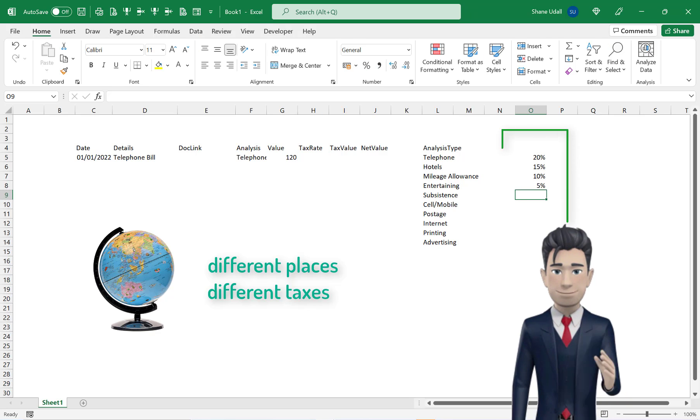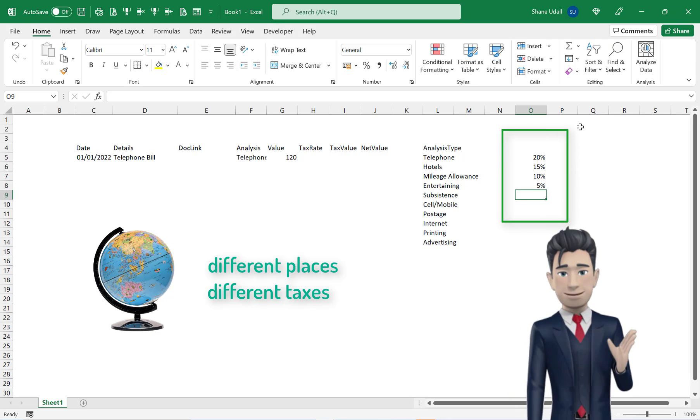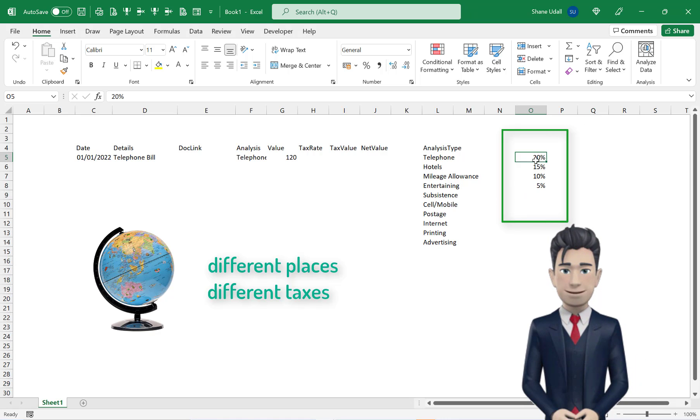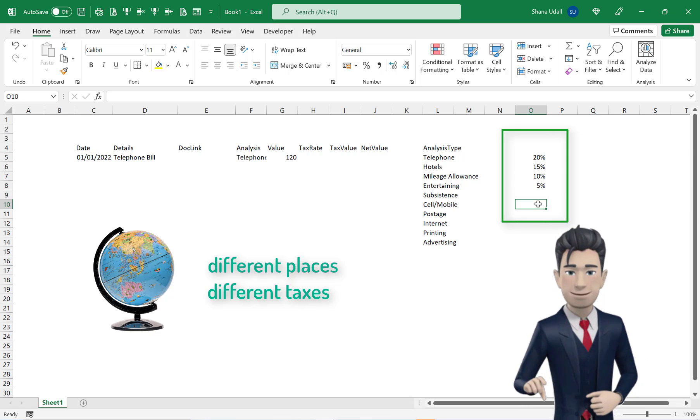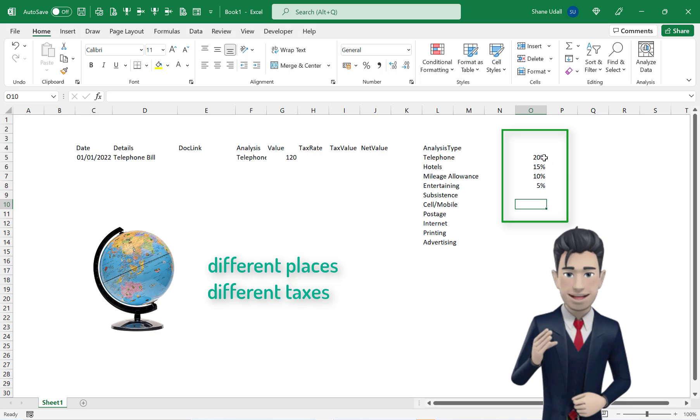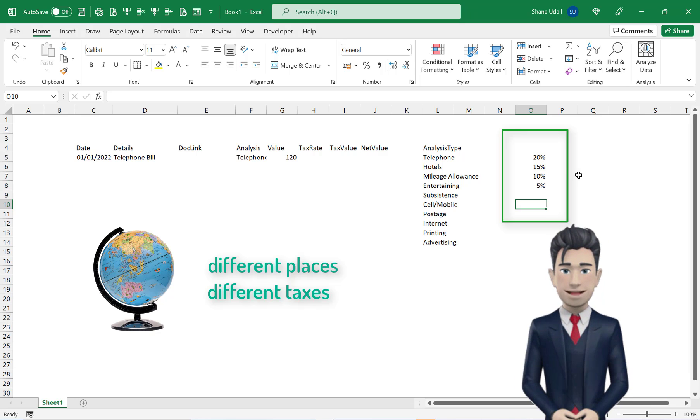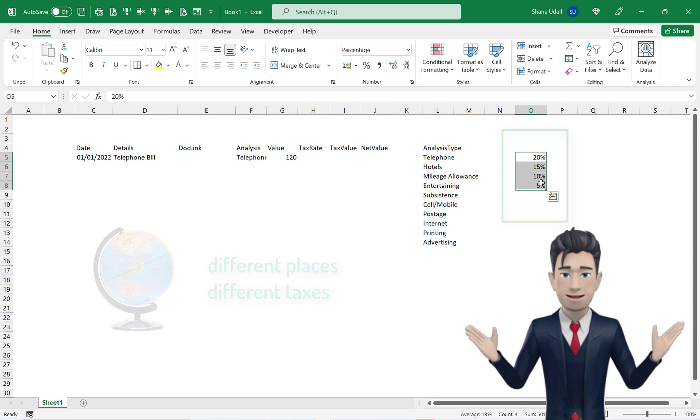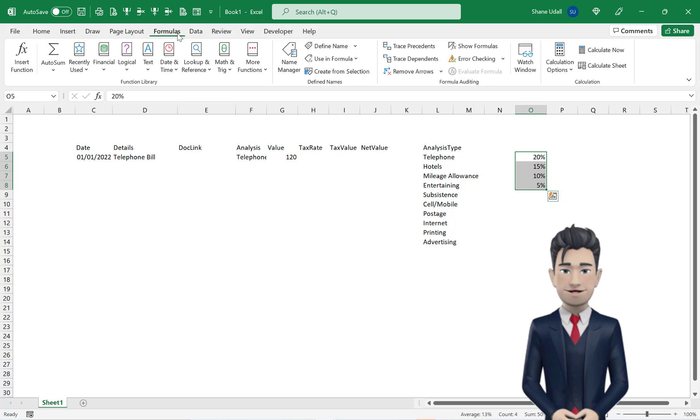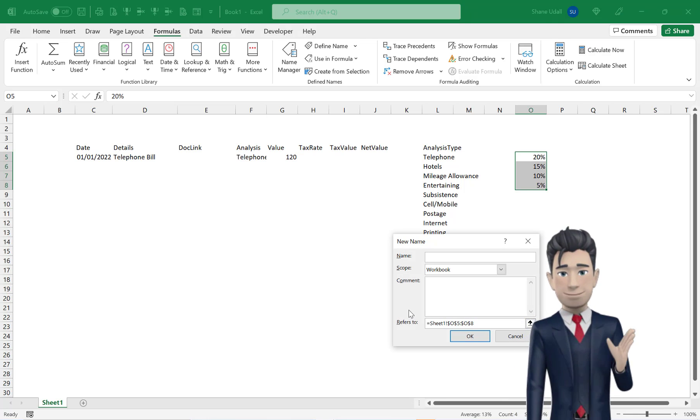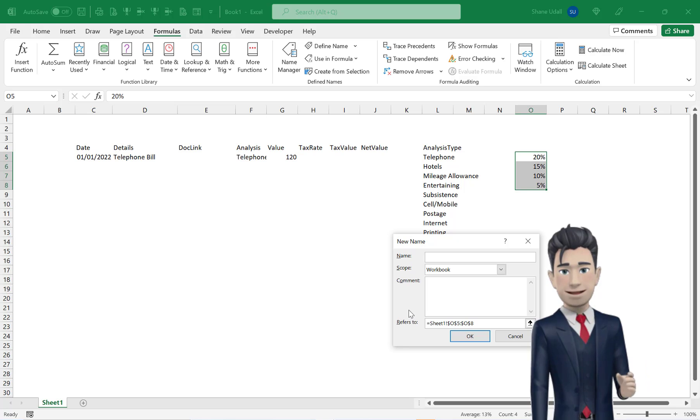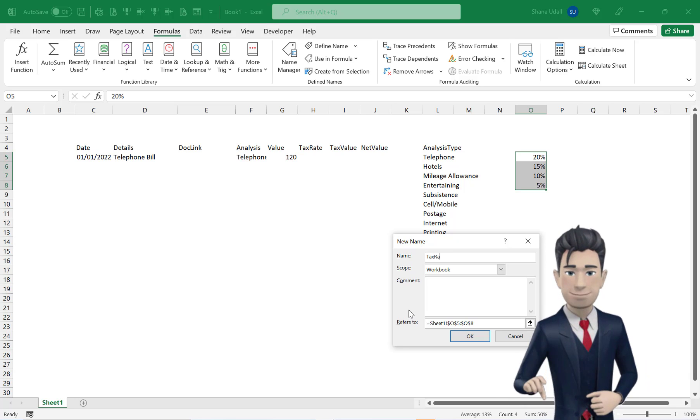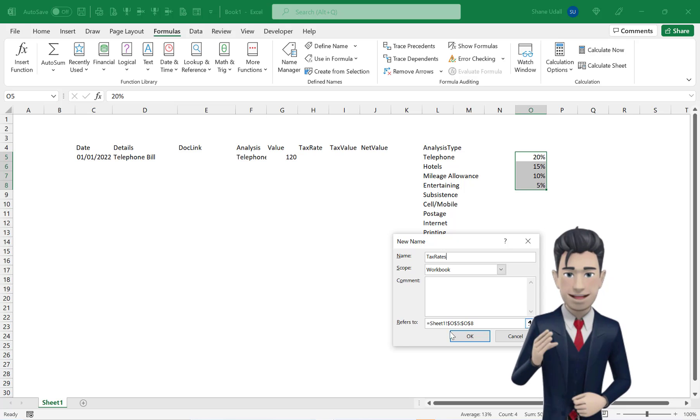In the range O5 through to O8, enter in the four percentage values as shown and format these to two decimal places. Now with the range O5 through to O8 highlighted, pick up the Formulas ribbon and then select the Define Name tool. In the dialog box that opens, enter in the name Tax Rates with no spaces and then click OK to save and close.